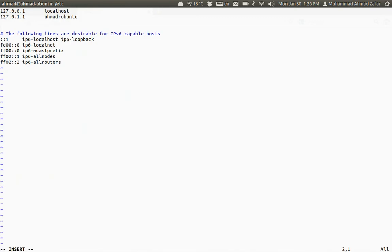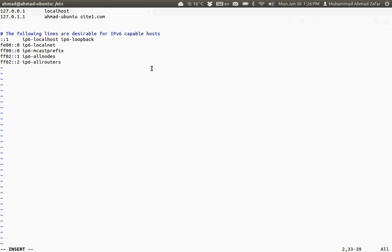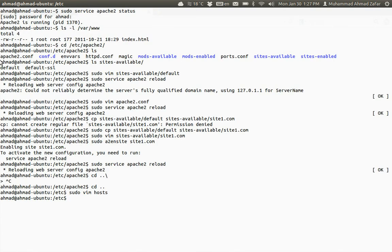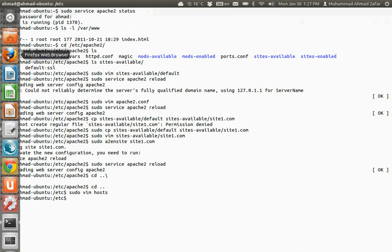Basically all we need to do is add another entry over here for our site1.com, so that whenever site1.com is asked by the browser, this hosts file will be consulted. Because the entry is found over here, it will know this is its corresponding IP address, so it won't go to the internet as it is resolved locally.